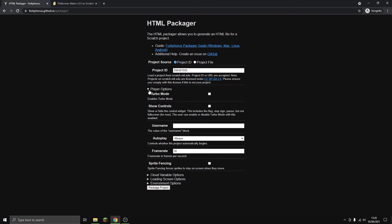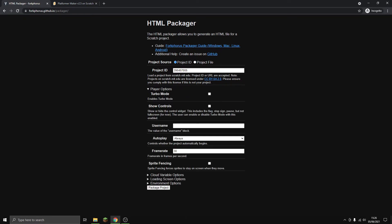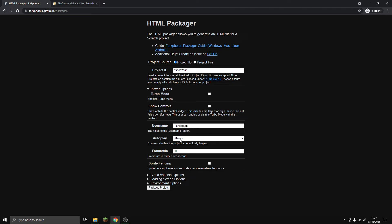You can choose turbo mode, but normally you wouldn't want that. There's the value of the username block - in the HTML file, what username it thinks you are. You can put your own username if you want. Auto play determines whether when you open the HTML file it will play or not.